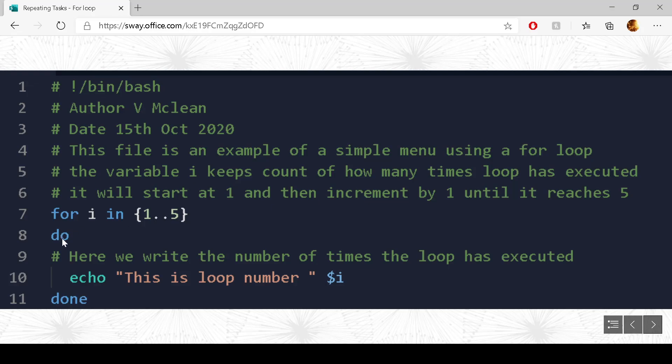And then we go down to the do loop, then echo, this is loop number, and i has the value of 2. So it will write out number 2. And then we come down here to the end of the for loop, go back up again. This time i is incremented again, and it becomes 3.